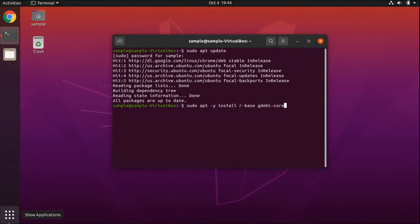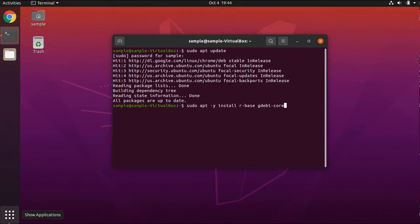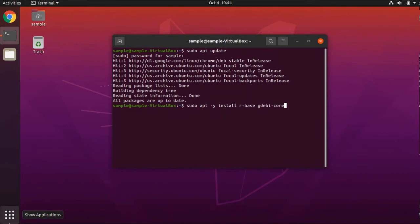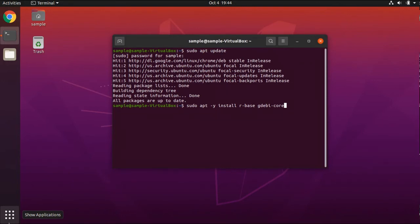Next, we will install R as well as a program called GDebi. The version of R we're installing is not RStudio — we're just installing the base R software. GDebi is an installer that will help us install RStudio and will also install prerequisites. Type sudo apt -y install r-base gdebi-core and press Enter.